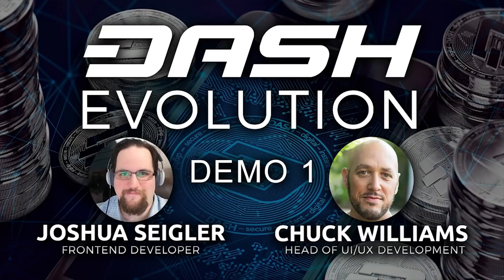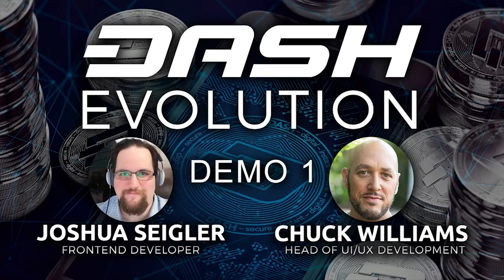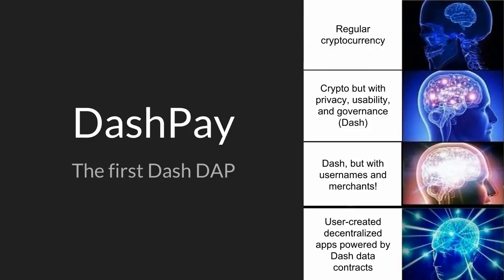Dash Core Group has filed a patent on this technology for purely defensive protection and will freely license its innovations to the public. Now that this protection is in place, I'm excited to share what we've been working on. Good morning. Welcome to the Dash Pay First DAP presentation. I'm here with Chuck Williams, and my name is Joshua Siegler.